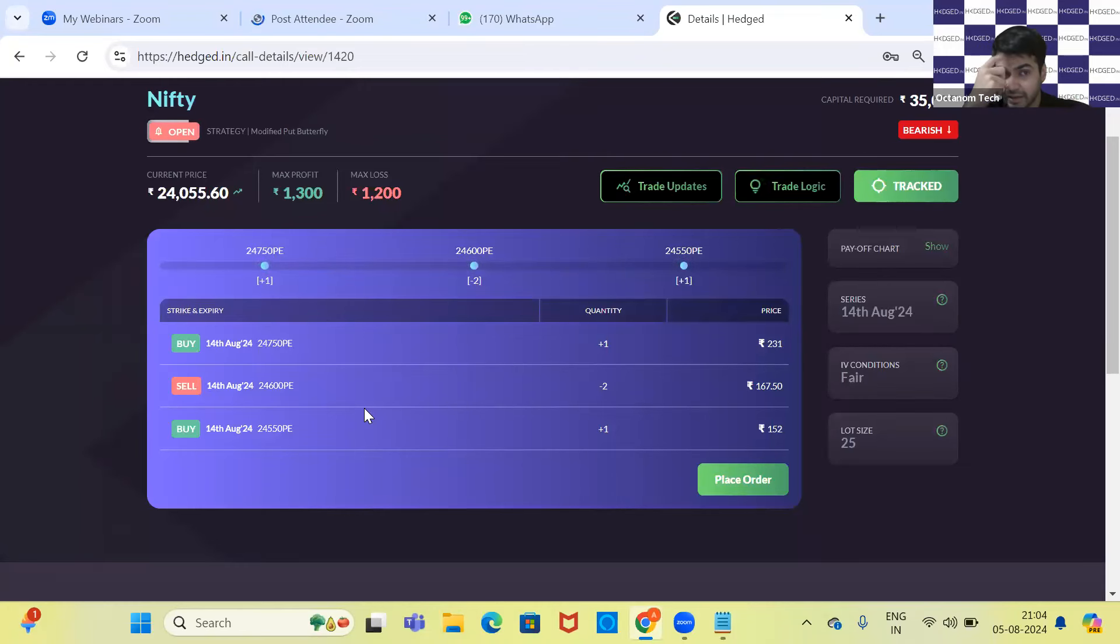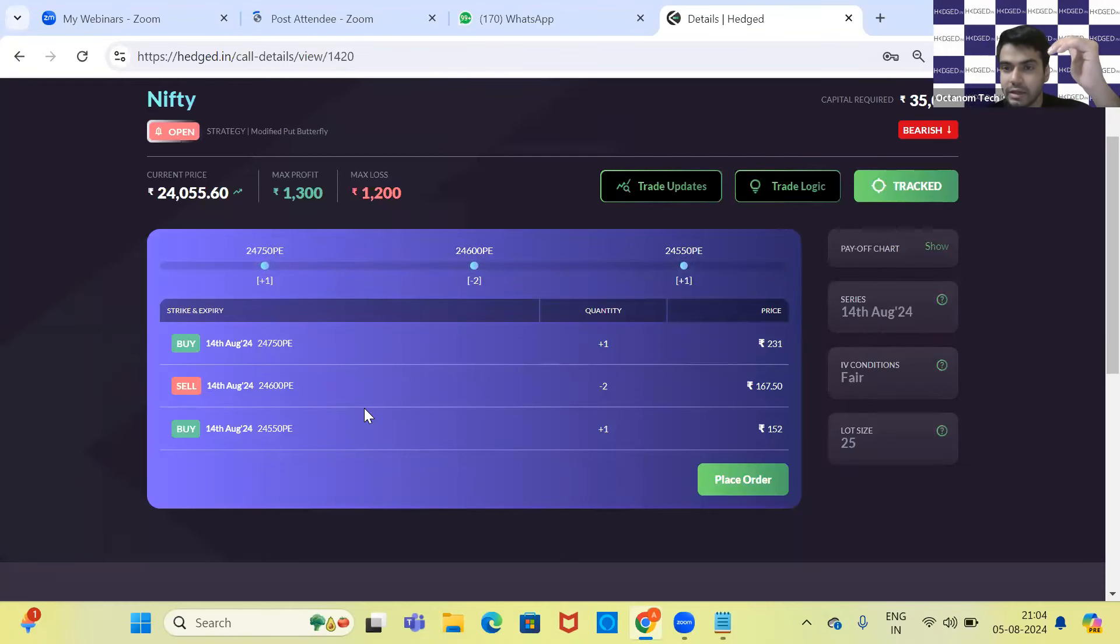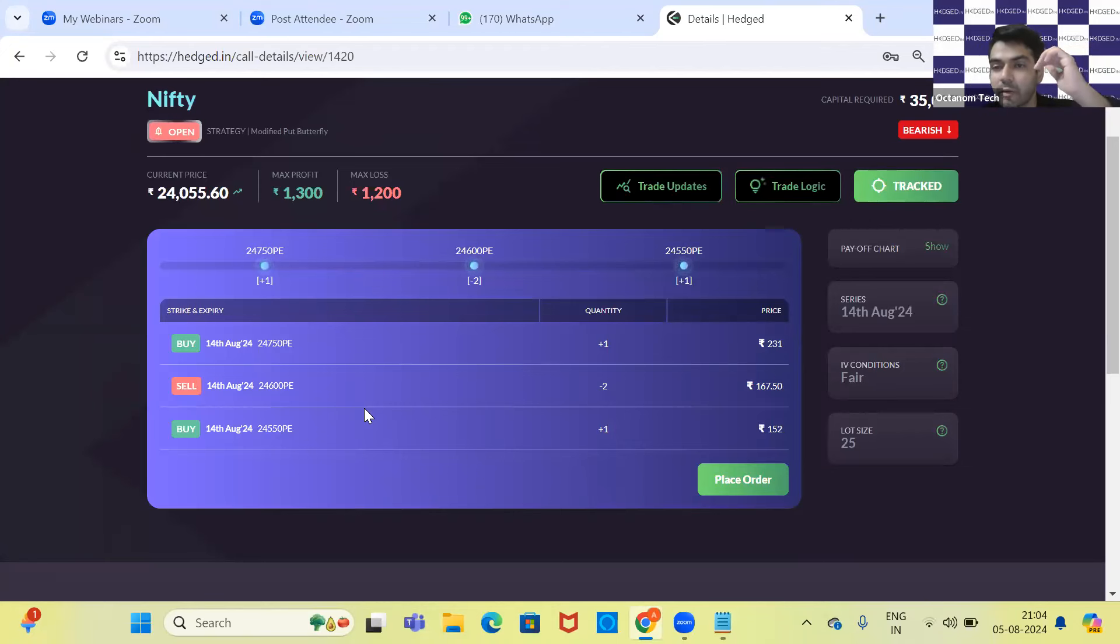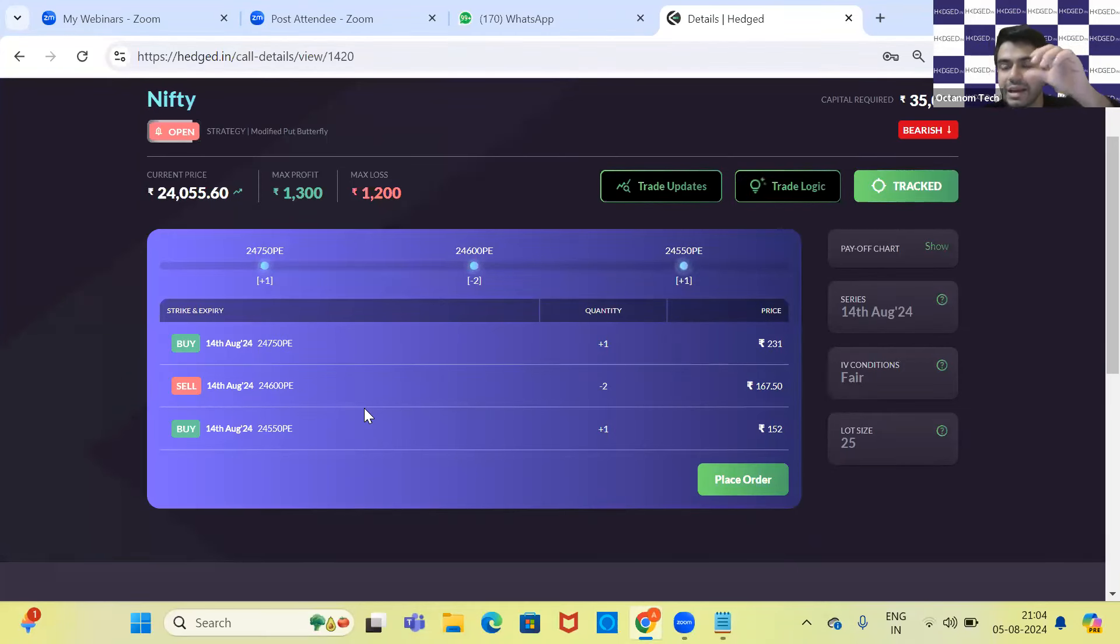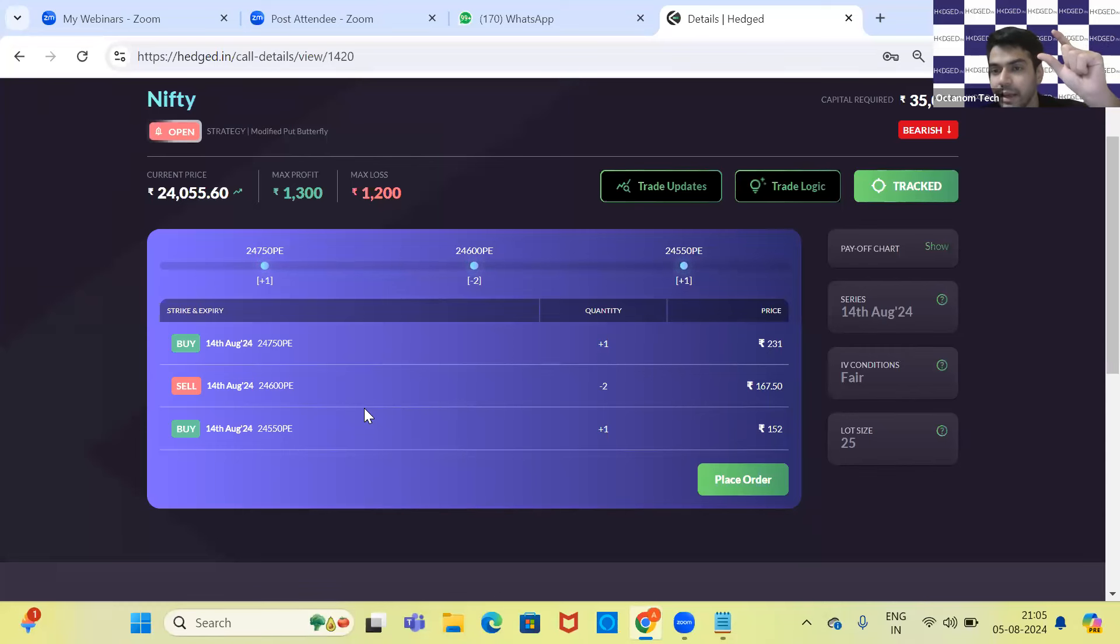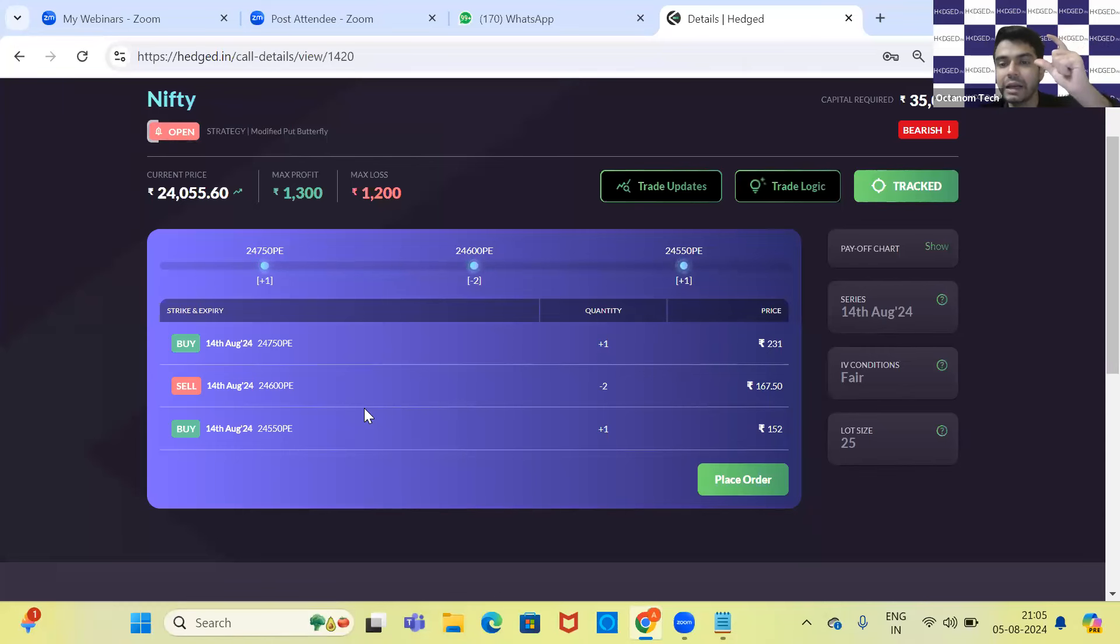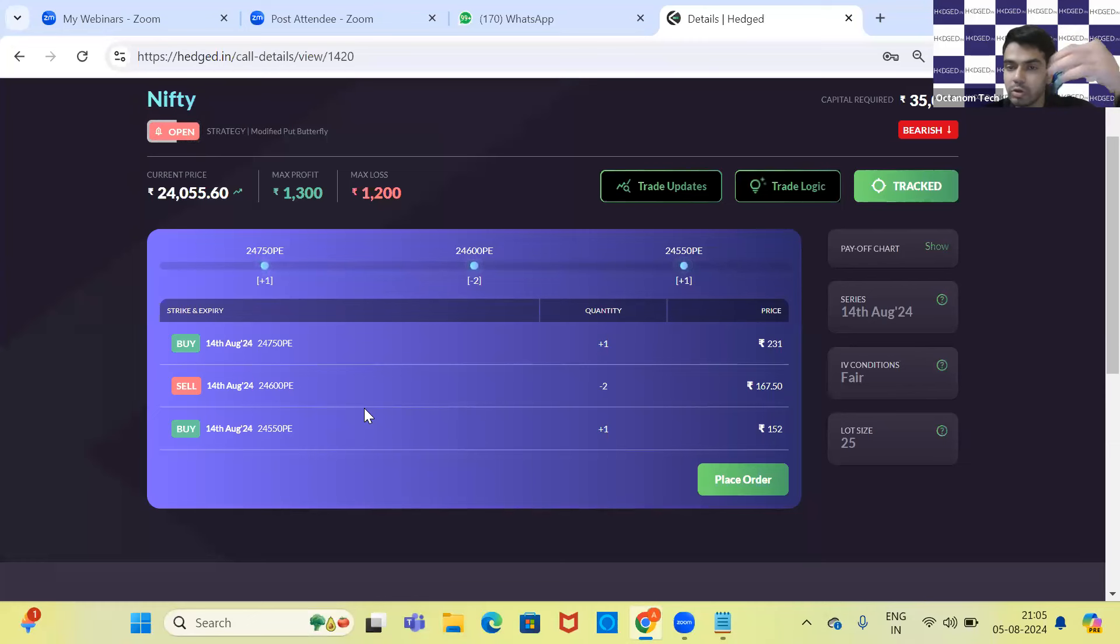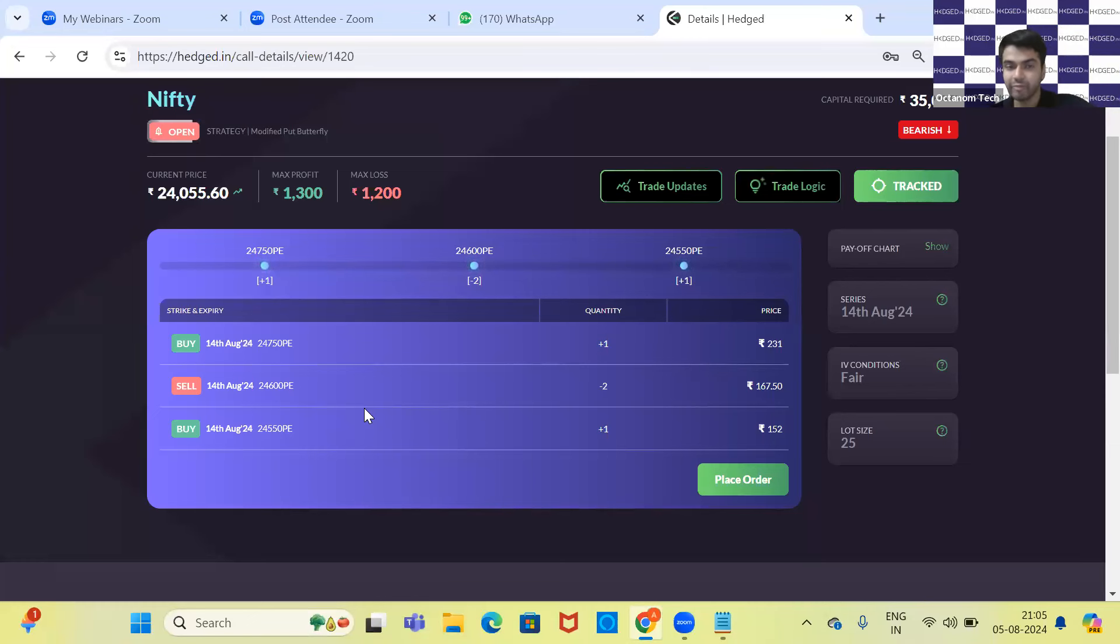Normally in a butterfly, it's a range-bound trade. In a particular range only, you will make your maximum money, and if the price goes above or below the range, you lose the debit that you have paid.